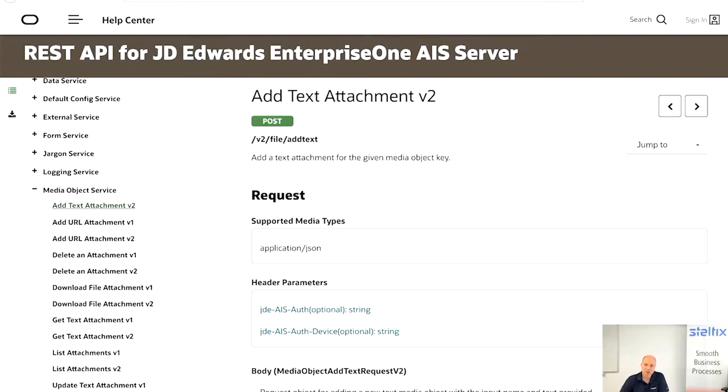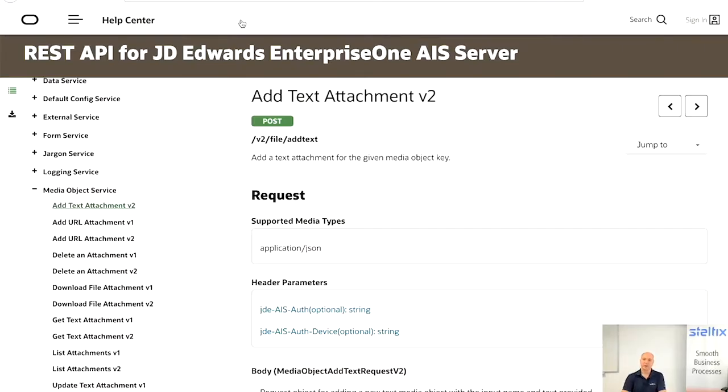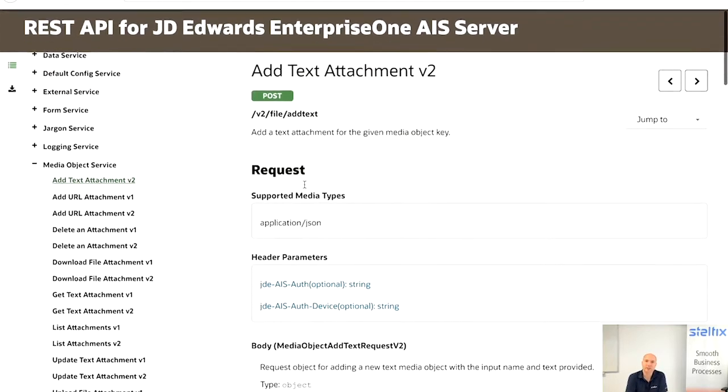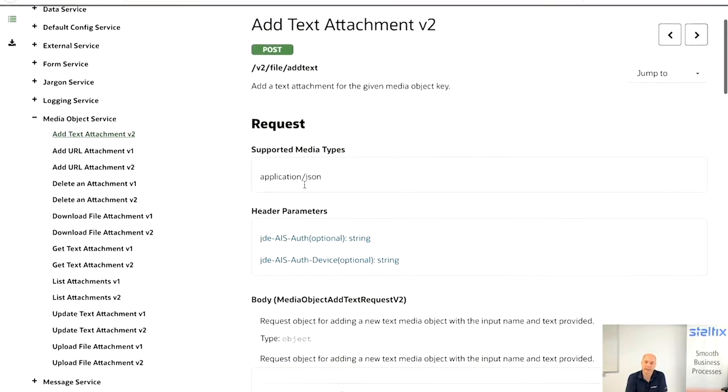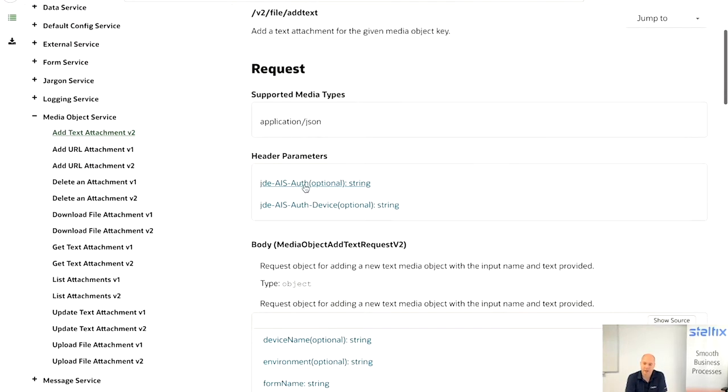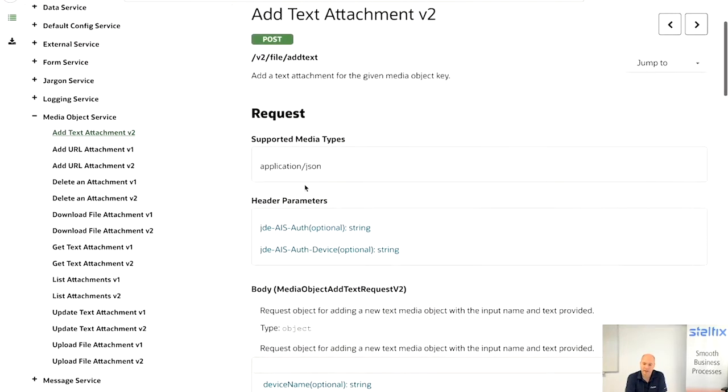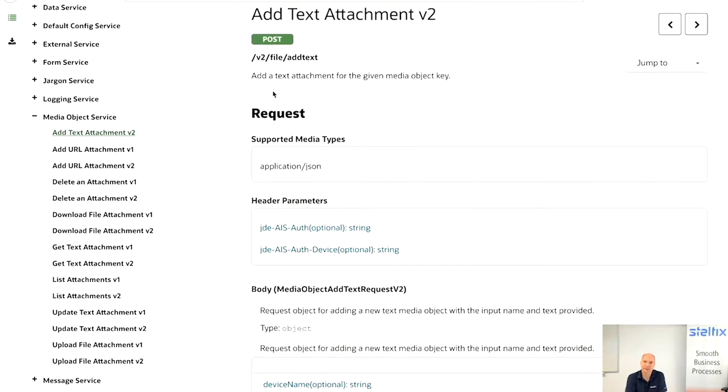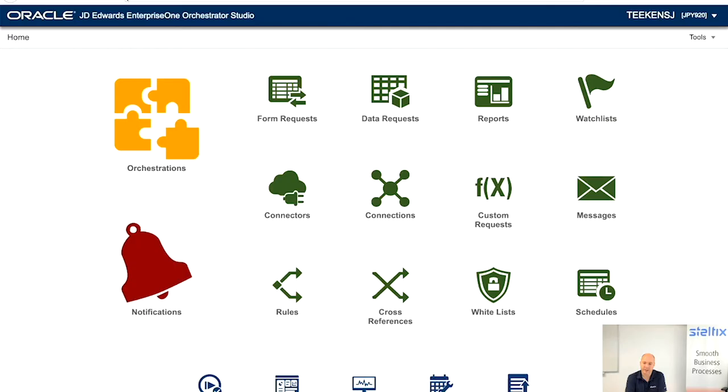AIS calls can be called directly from orchestrations, and they're perfectly documented on the Oracle website. So let's get started. First, we're going to Oracle documentation of the AIS server. And it says do/V2/file/add text.